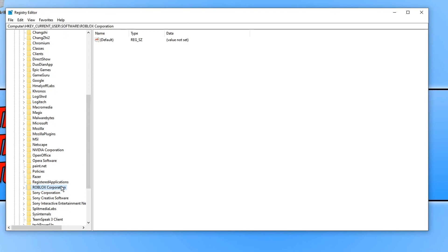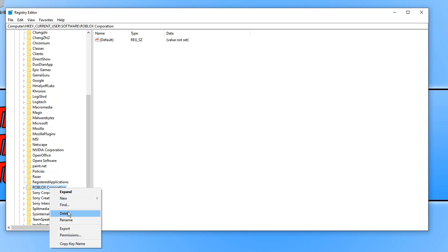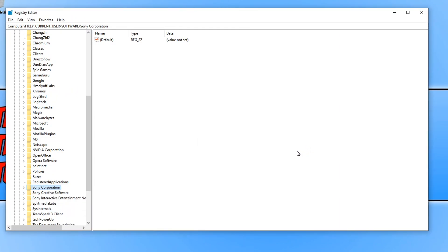Next, open the Registry Editor by typing 'regedit' in the start menu. Navigate to HKEY_CURRENT_USER and go to Software, and check if there is a Roblox folder there. If there is, right-click on it and delete it. Be extremely careful when deleting registry keys - if you mess up the registry it could damage your PC. If you're not confident doing this, skip this part to avoid having to completely reinstall Windows.